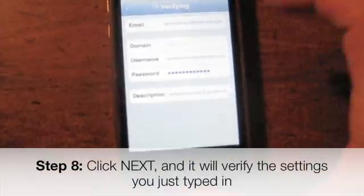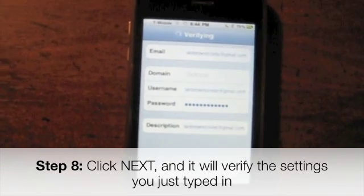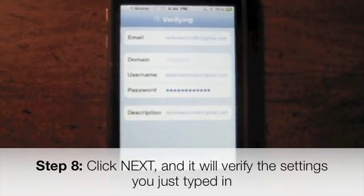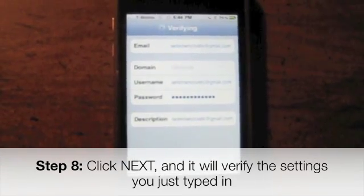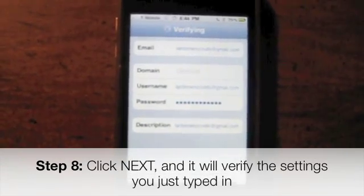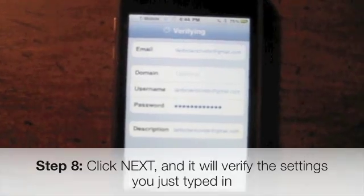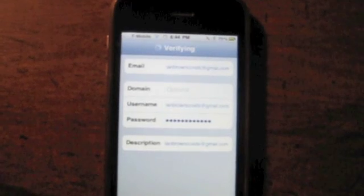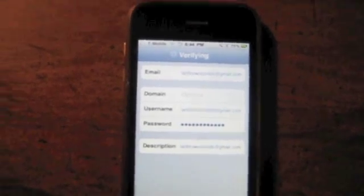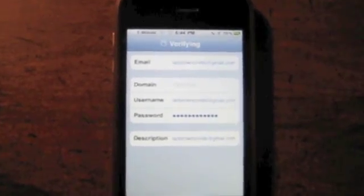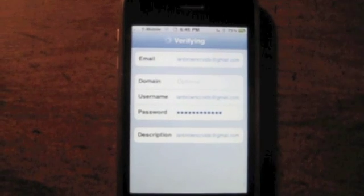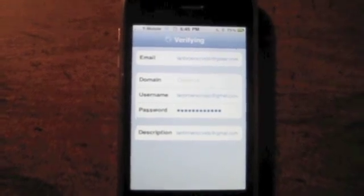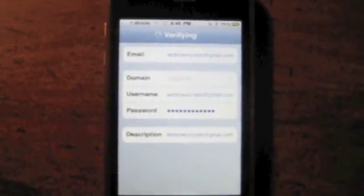Then click Next and it's going to verify the information. If you have wrong login information it should tell you, and if it keeps saying wrong password, just go and reset the password if you have to. It's just verifying right now.